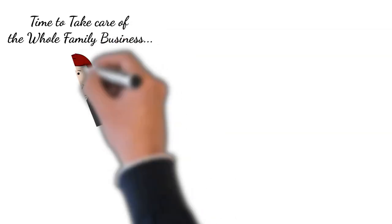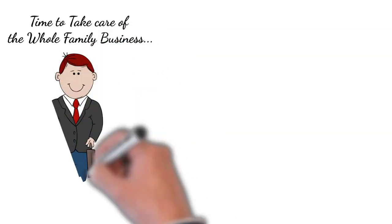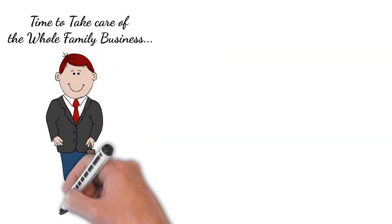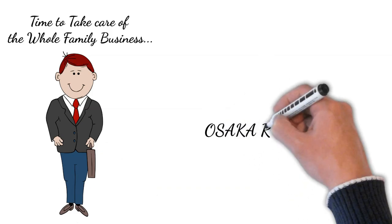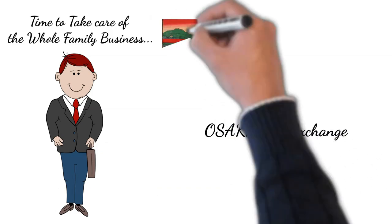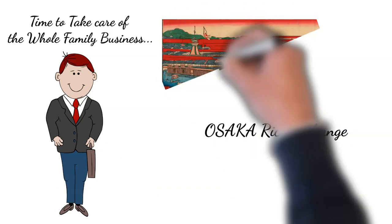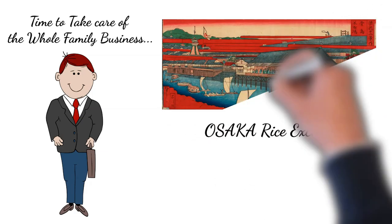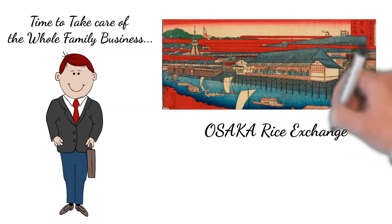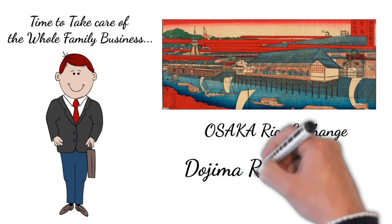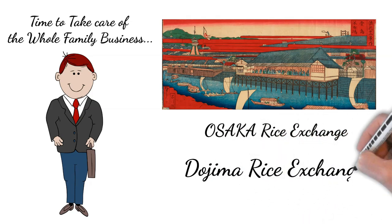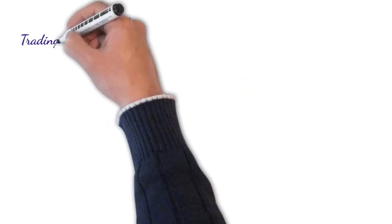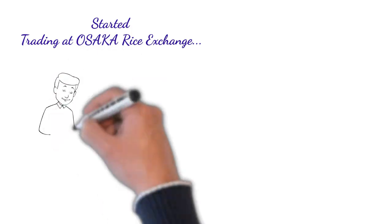Now that he is running his whole family business, he wanted to enter the Osaka rice exchange, one of the biggest rice exchanges at that time in Japan. Osaka rice exchange was situated on the banks of the river Dojima and therefore it is called Dojima rice exchange. He entered the Osaka rice exchange and started trading there.